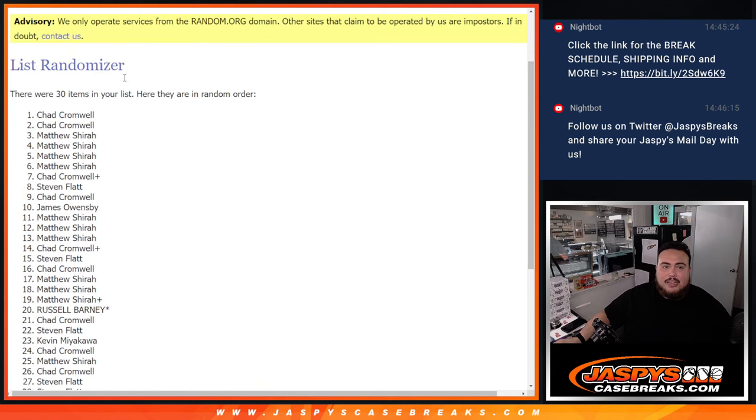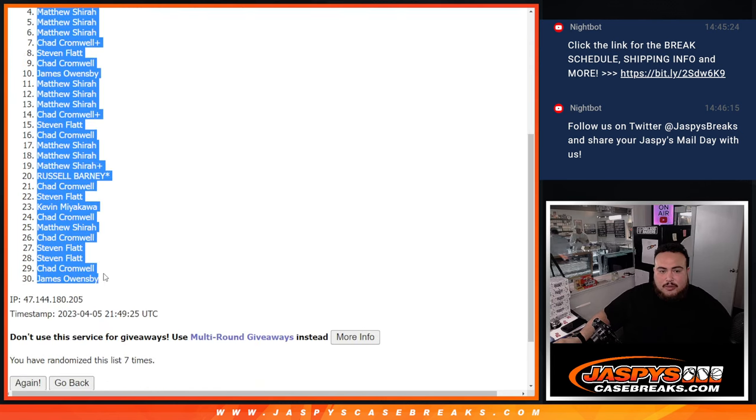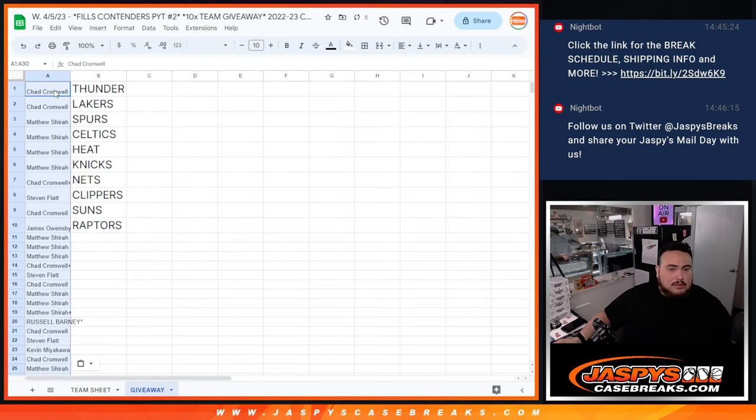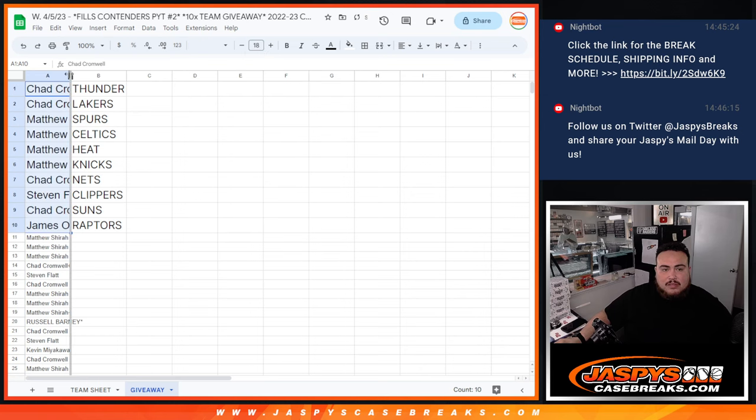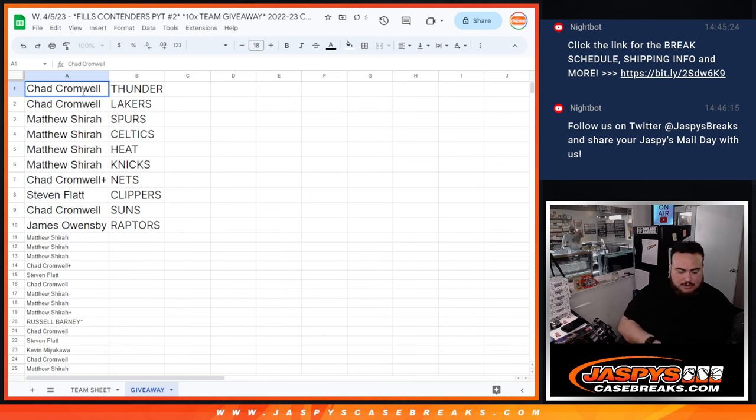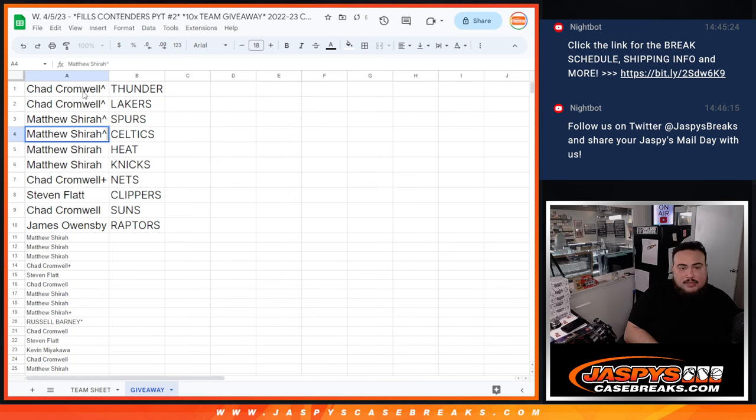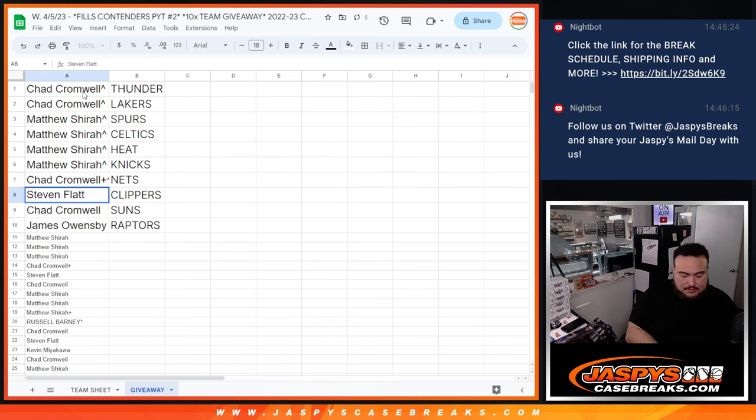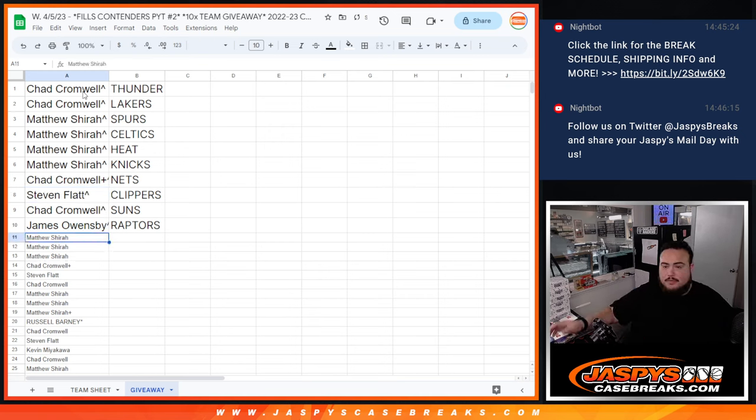Chad. There you go. You guys got the thunder, buddy. There you go. So, that is a $300 team right there. Best team definitely in this filler. So, boom. So, this is how it matched up. Chad, you got the thunder. And the Lakers were also $100. Spurs are nice right there for Matthews. Celtics. Heat. Knicks. Chad, your free spot is Nets. Steve Clippers. Or Steven. Chad Suns. And then James Raptors.